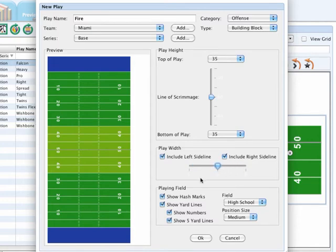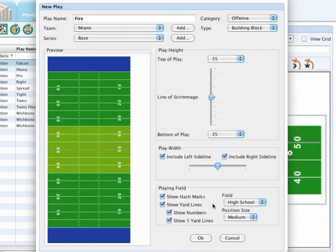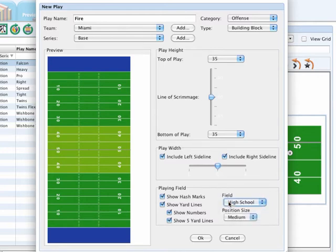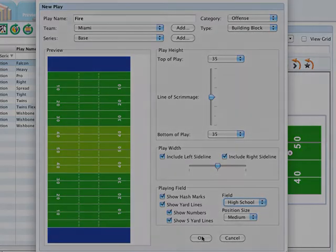You also have all kinds of different options to include hash marks, yard lines, numbers, and you can also change your field to use different fields that you would like. Once you're finished, go ahead and click OK.